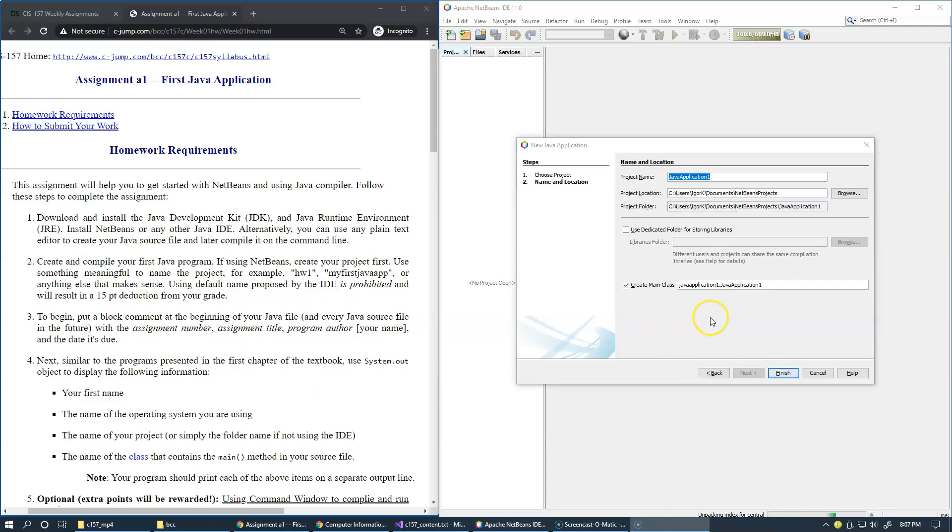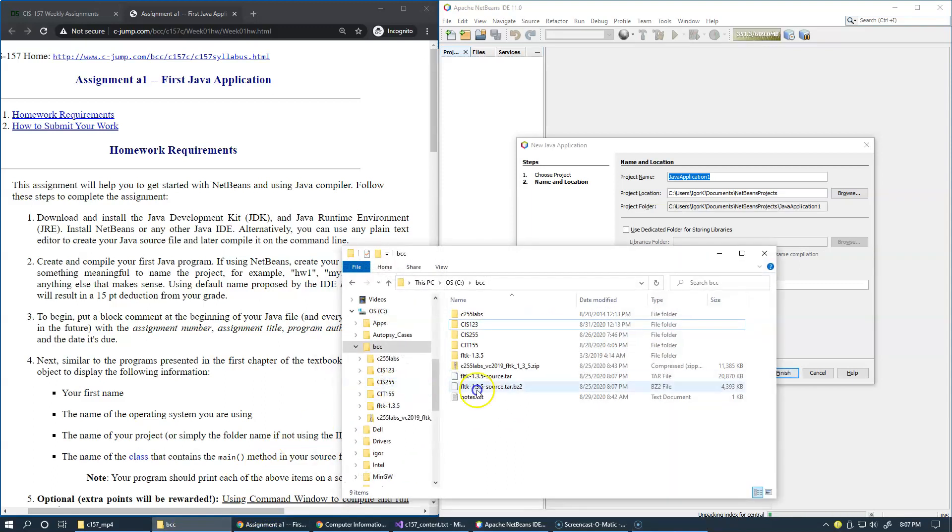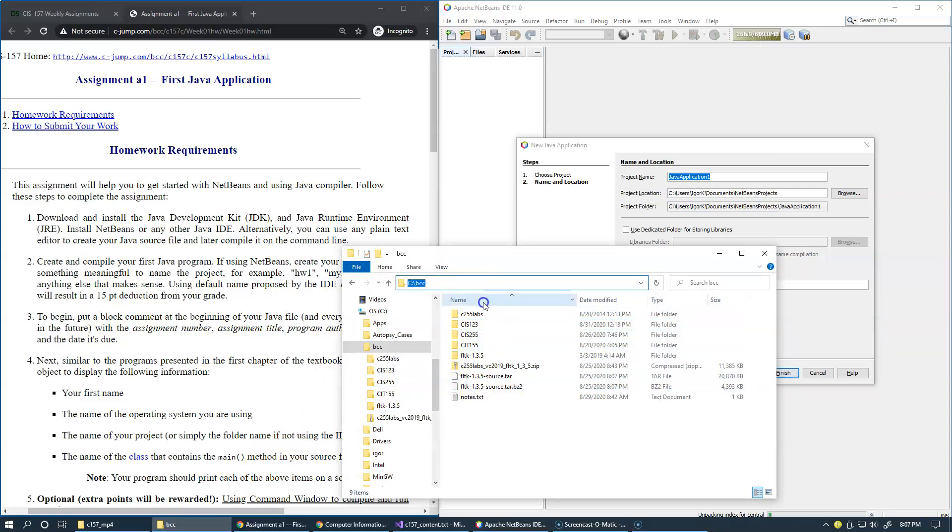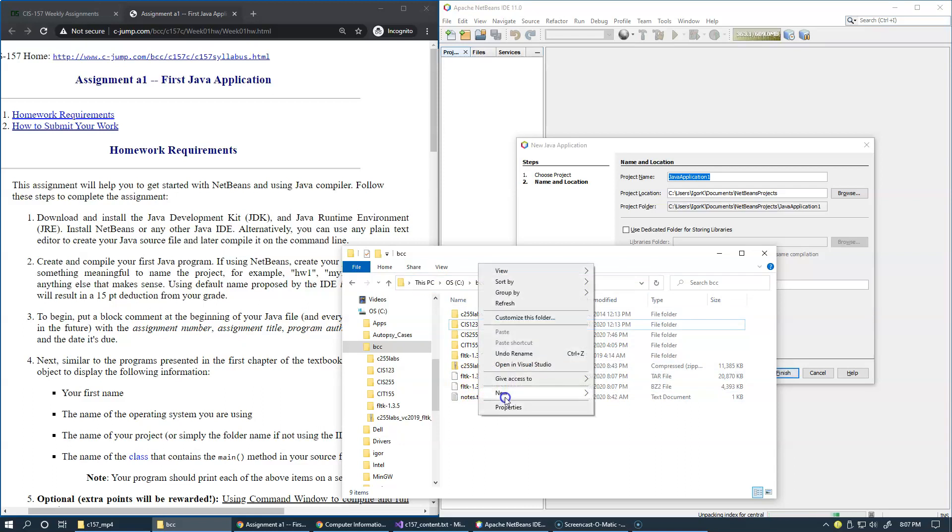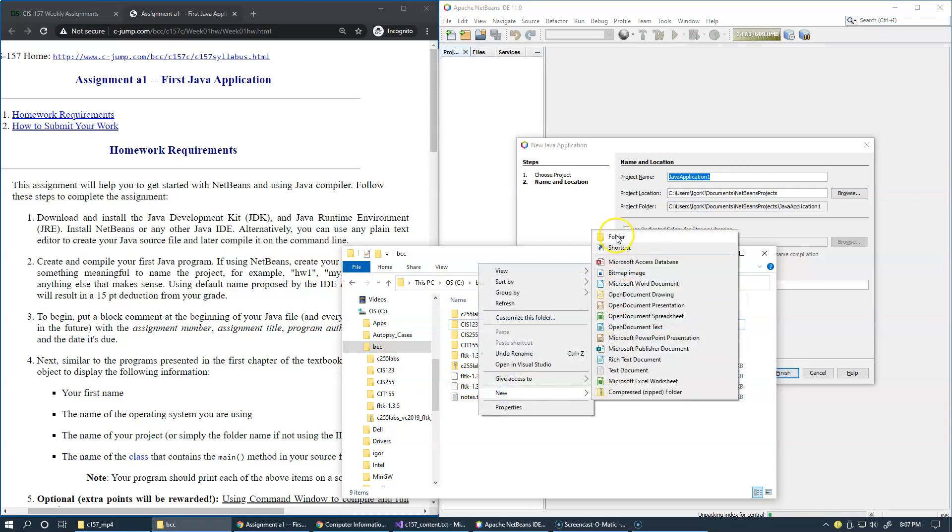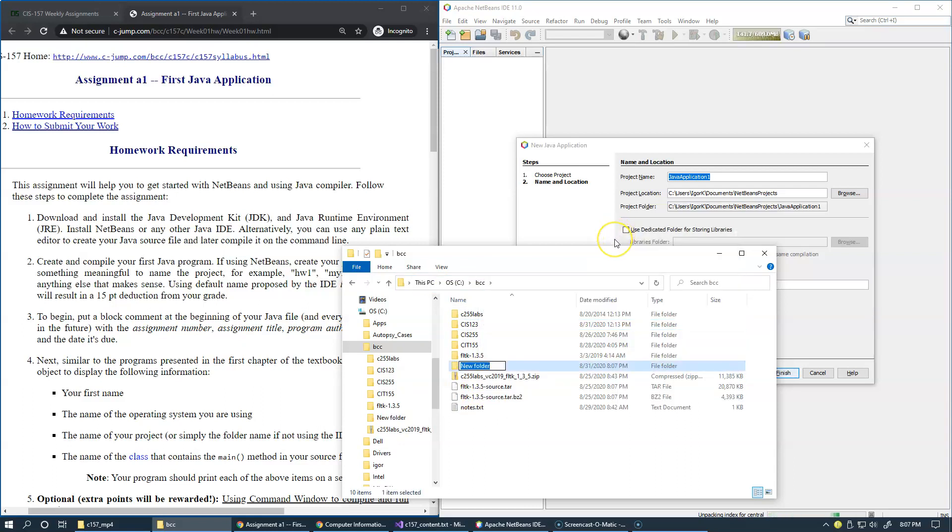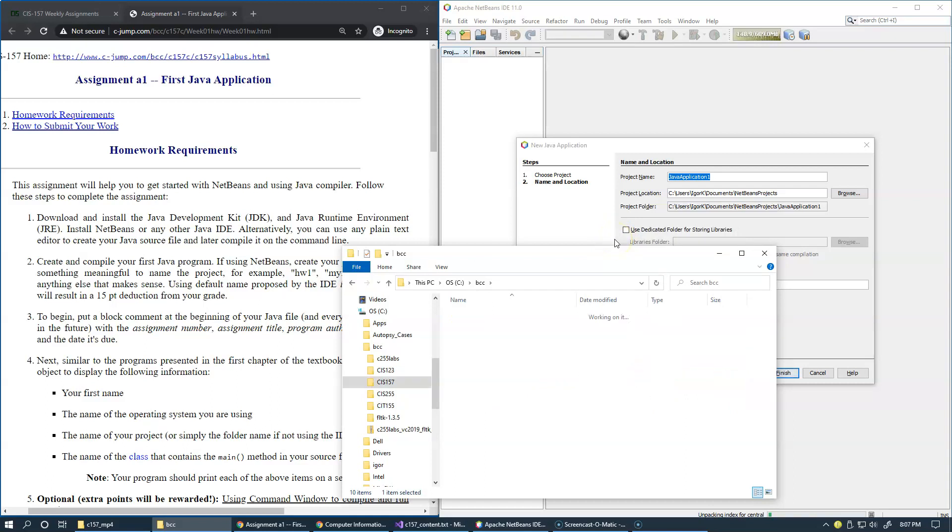Before you accept default options on this dialog box, I suggest that you actually organize your directory structure. In my case, my directory structure is pretty simple. I have my C drive, BCC is the subfolder, and here I would just go ahead and create a new folder, CIS 157, and use this location for all the projects that I'm going to create using NetBeans for our coursework.